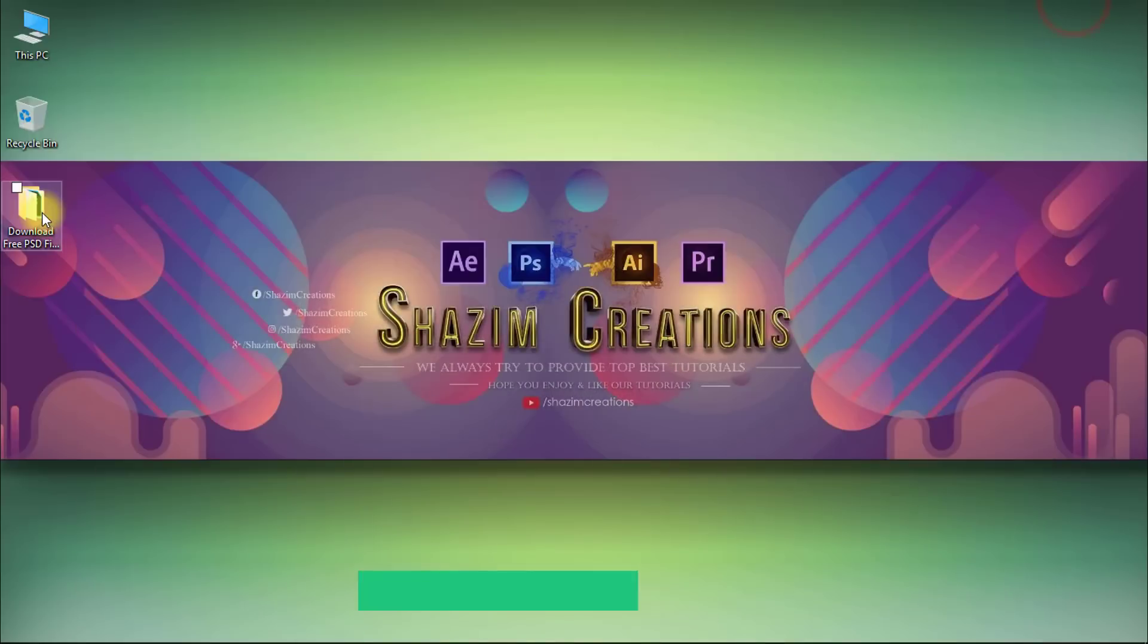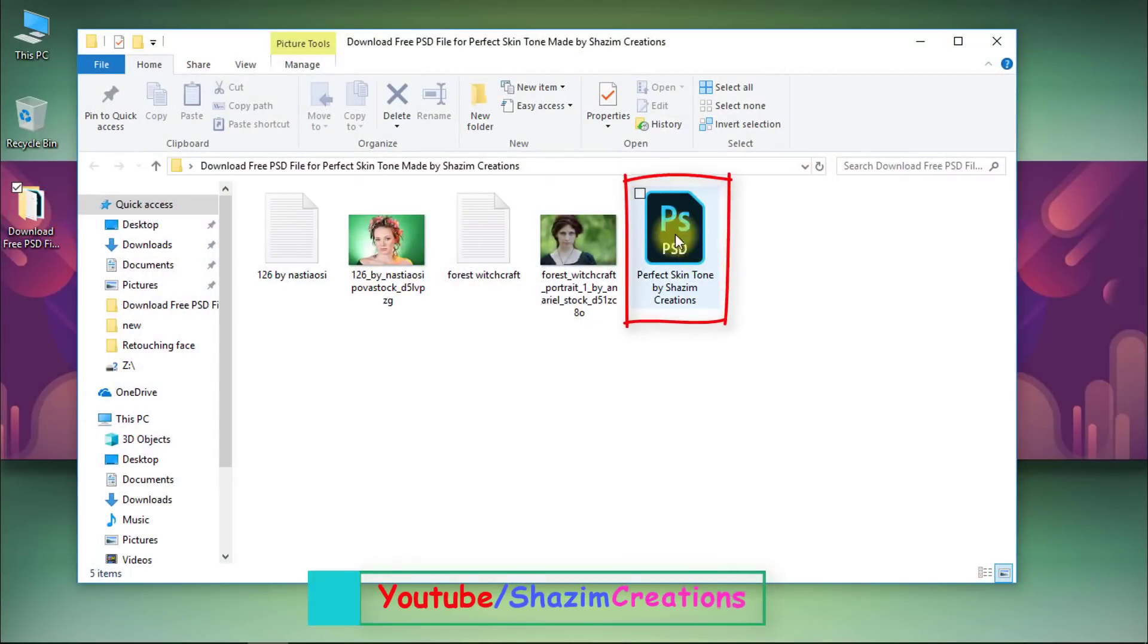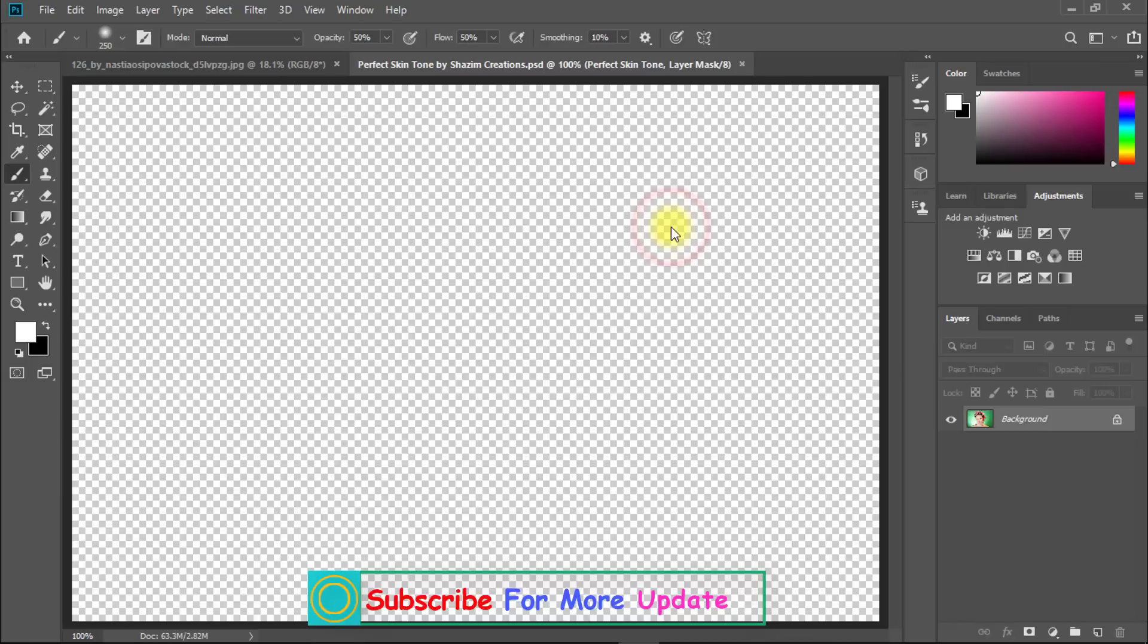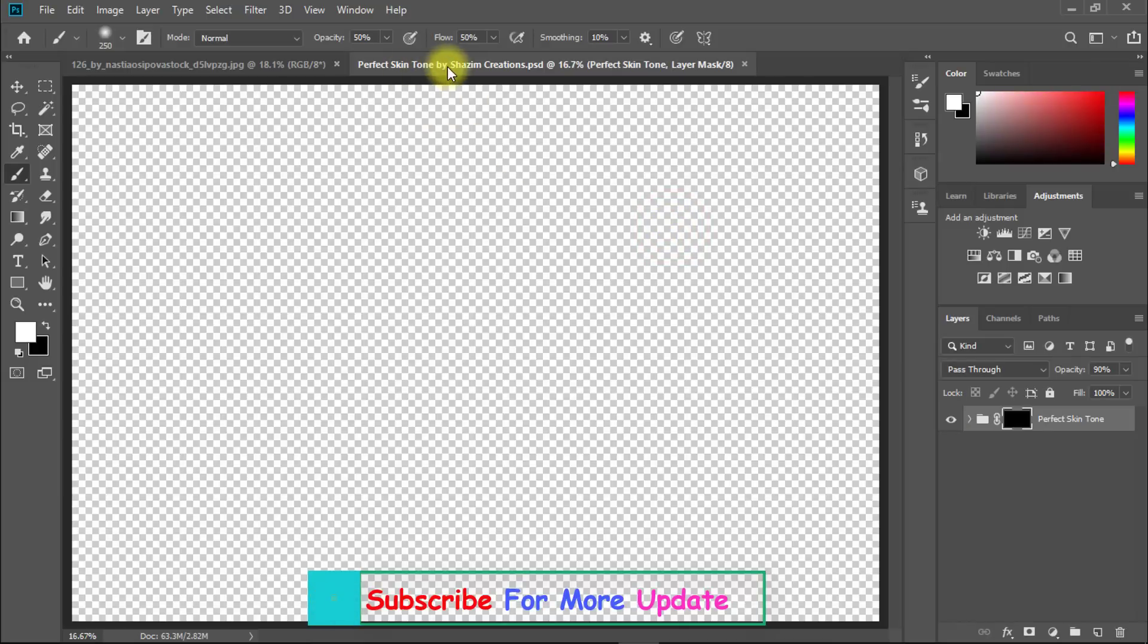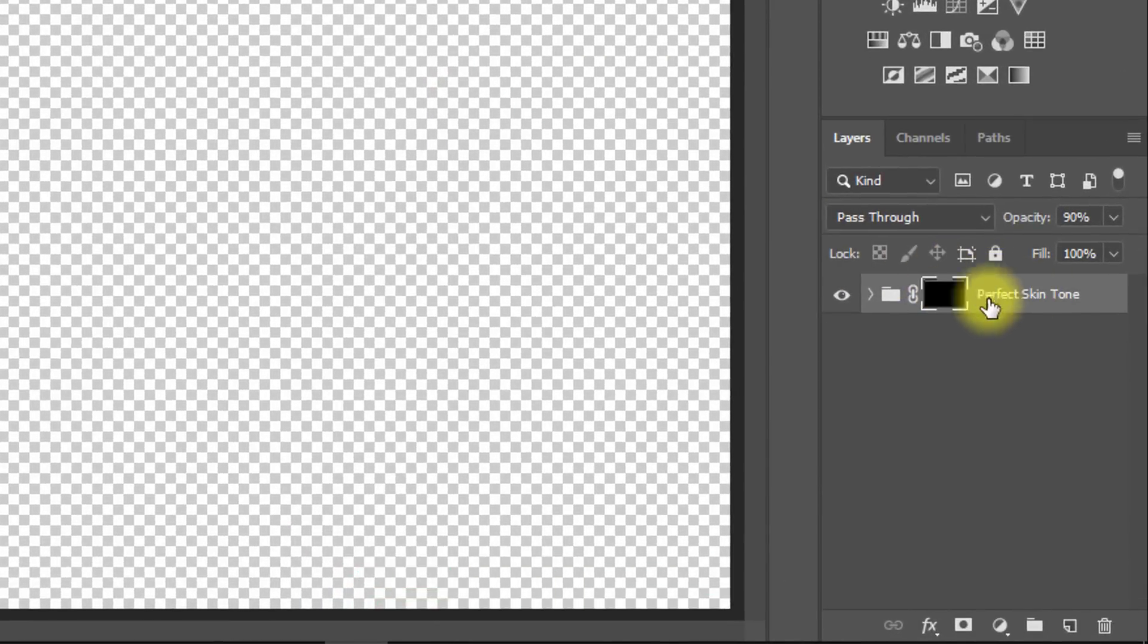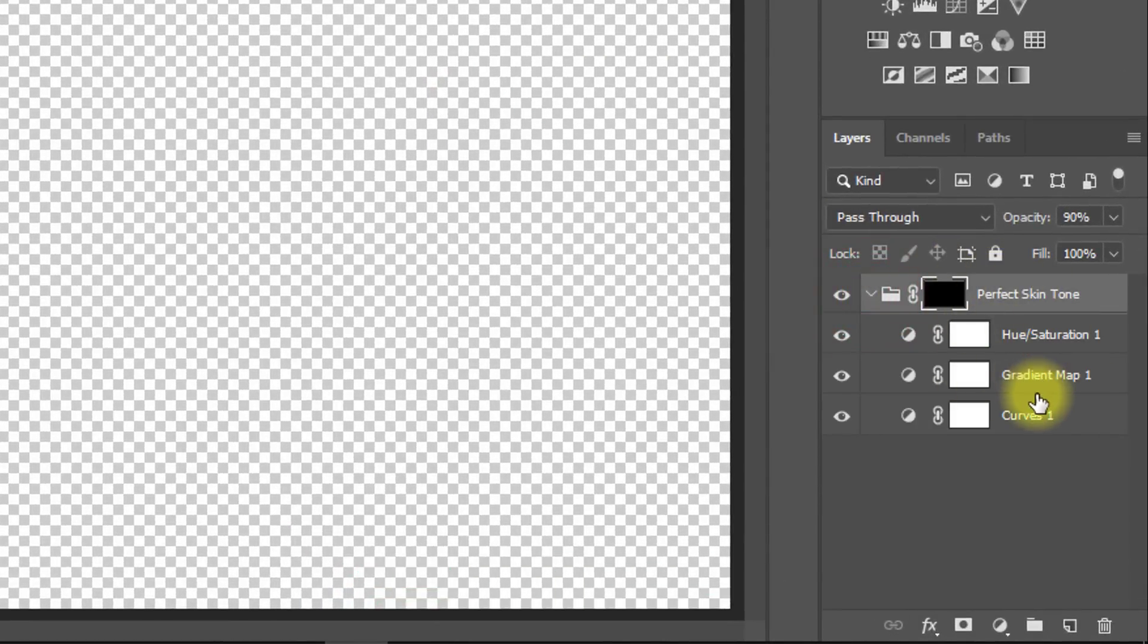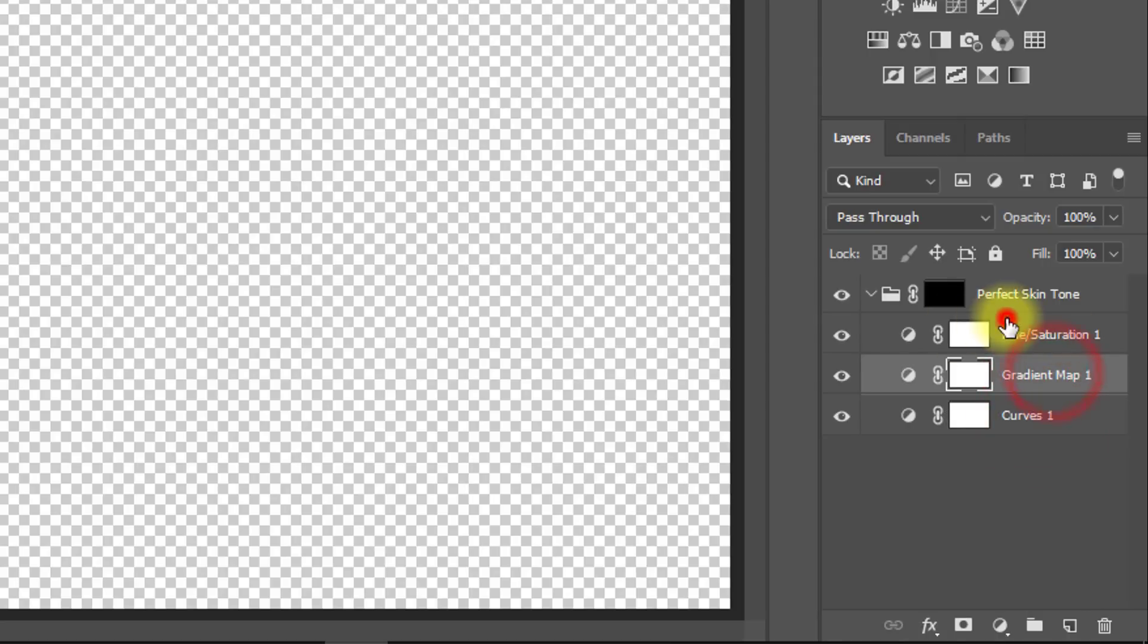This PSD file I will provide in the video description box. So let's download it. Double click on this PSD file to open. Here I already made this using curves, gradient map, and hue saturation.